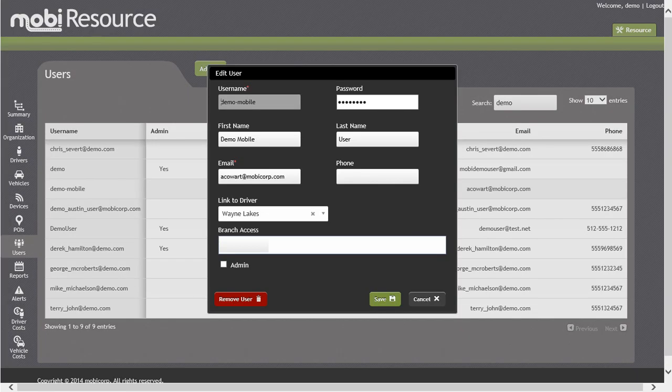The Edit User screen will now be displayed. In the Link to Driver field, you can begin entering the driver you would like the user's login to be tied to for the Mobi Connect application.